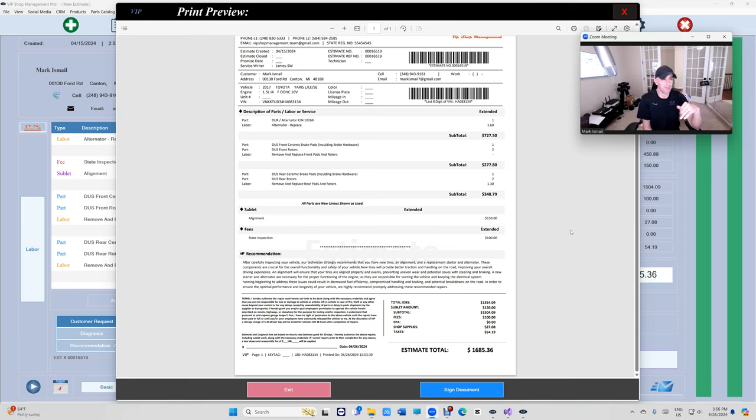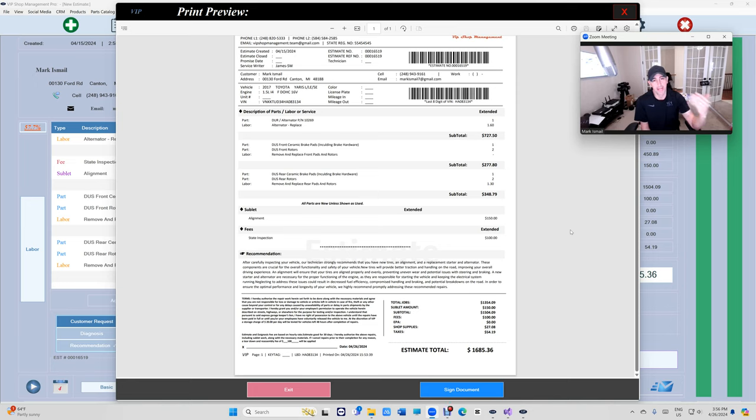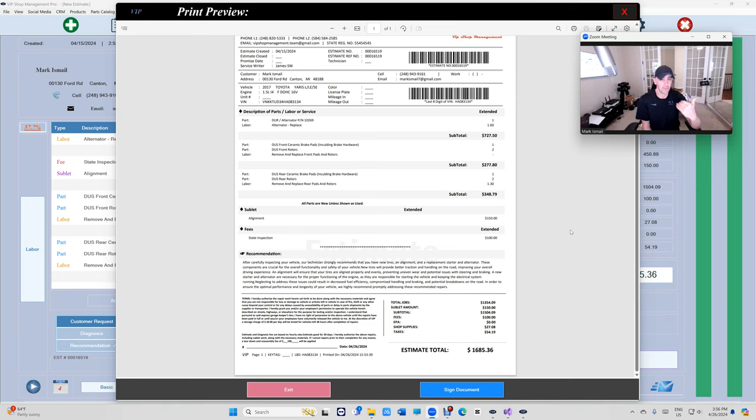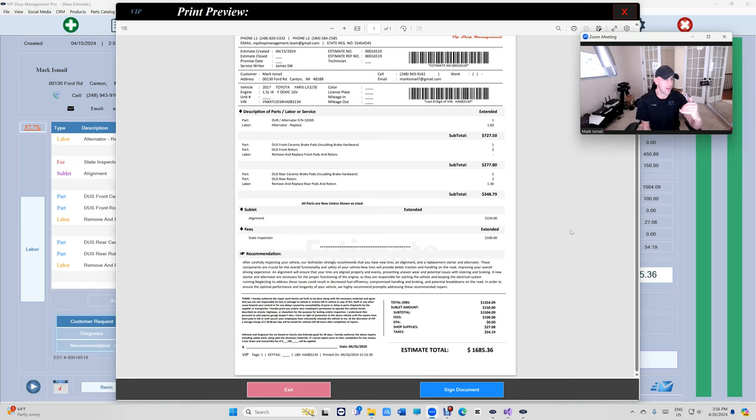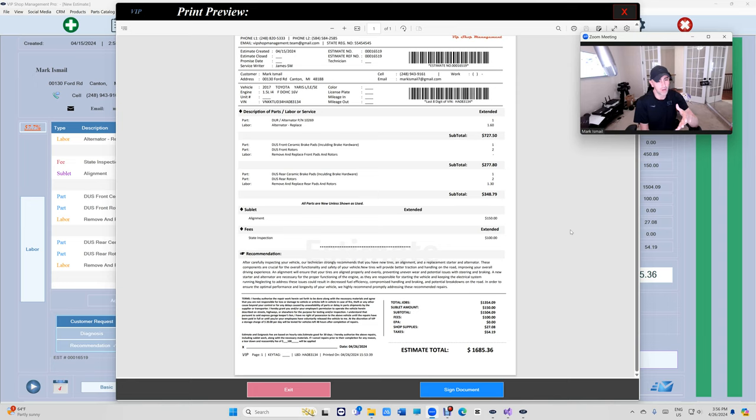I mean, if the other shops are doing it, then I don't want my VIP Shop Management users to not have the upper hand. TechMetric already has this option - we will have this option by Monday.